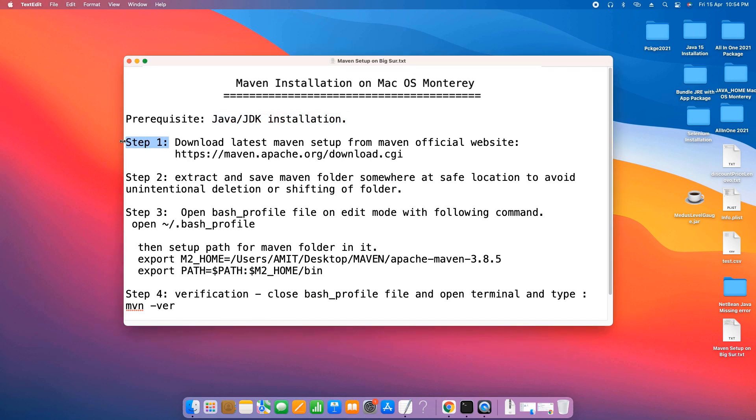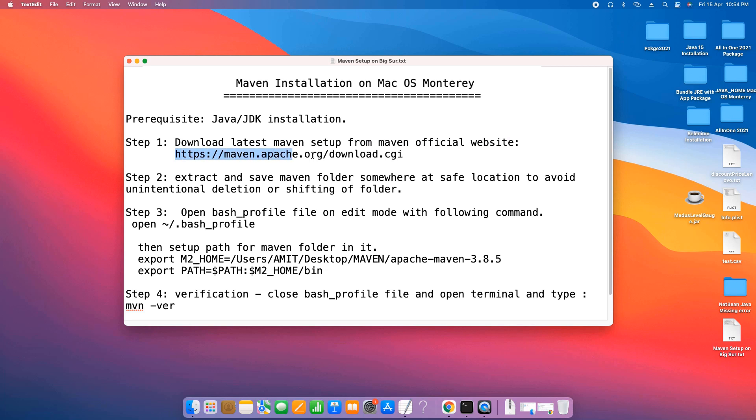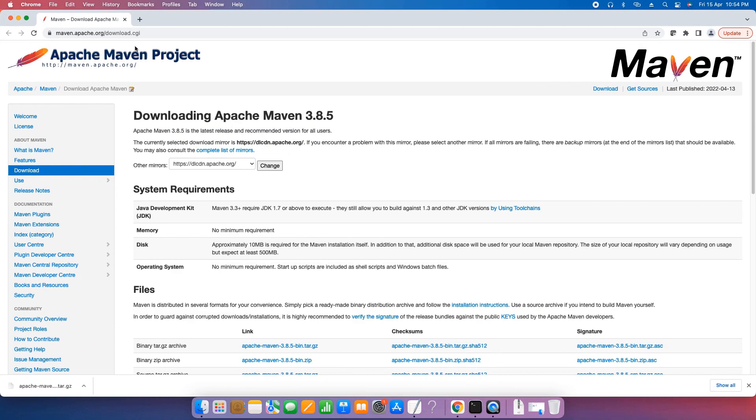Here is our first step. Step one: we need to download the latest Maven setup or the latest Maven folder from this official website. The same link is given in the description so you can get this link from that place.